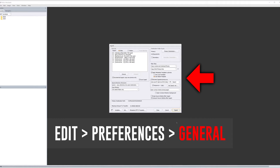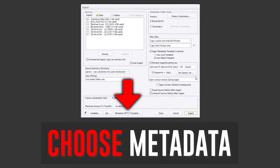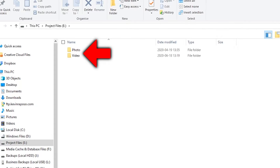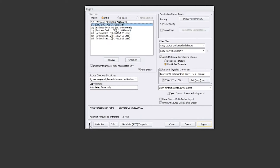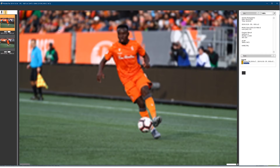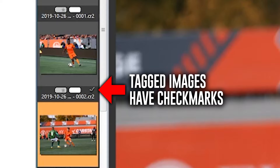From the ingest window, I choose which memory card I want to copy from, where I want to copy to, how I want each file to be named, and if I want any metadata applied. I have a hard drive completely dedicated to my projects, with separate folders for photo and video work and subfolders for each individual year. My ingest presets in Photo Mechanic are set to automatically copy new pictures to a dated subfolder under the current year. Once I'm ready, I hit the ingest button and my pictures begin copying. While this is happening, I double-click on the first picture and begin scrolling through them in the Photo Mechanic preview window, hitting T to tag the ones I want to keep.